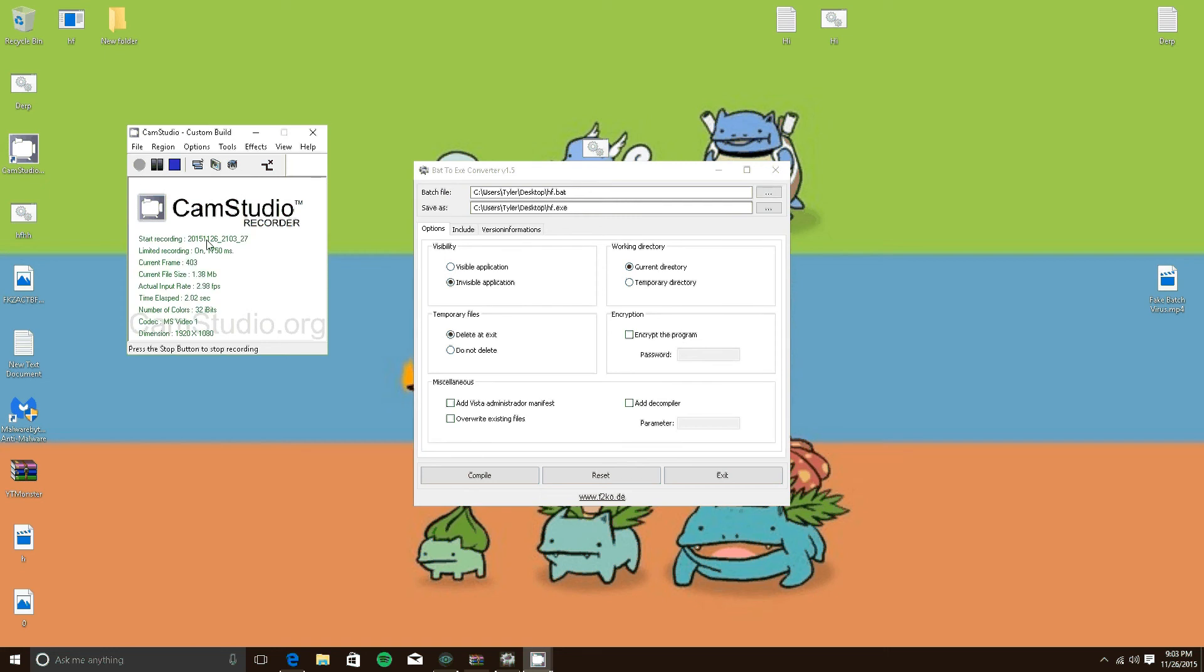Hey guys, today I'm going to show you how to make your batch code into an executable. This has two perks.